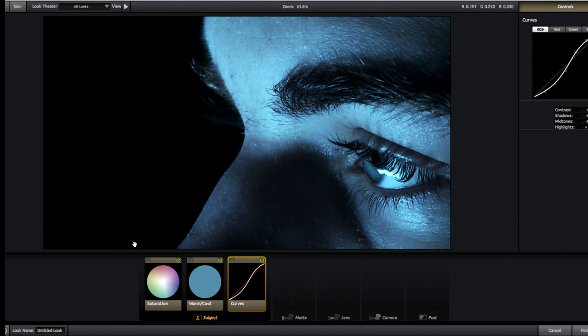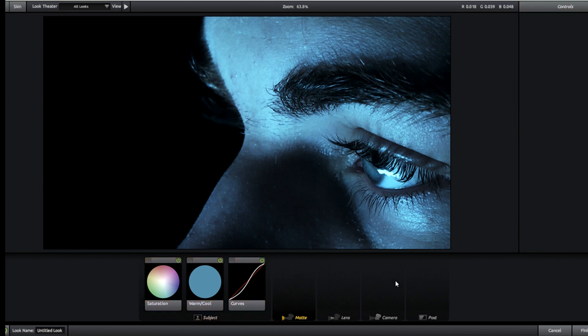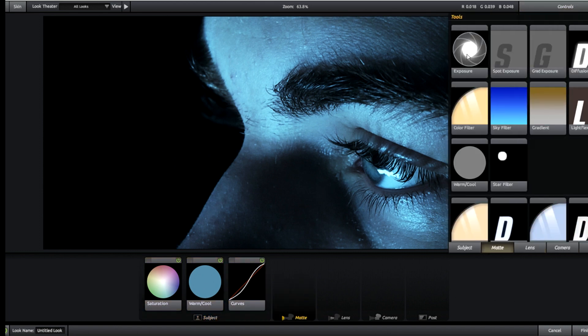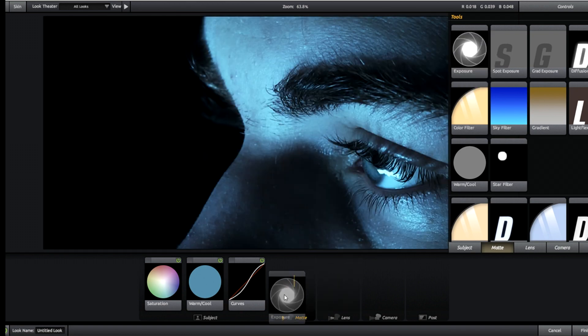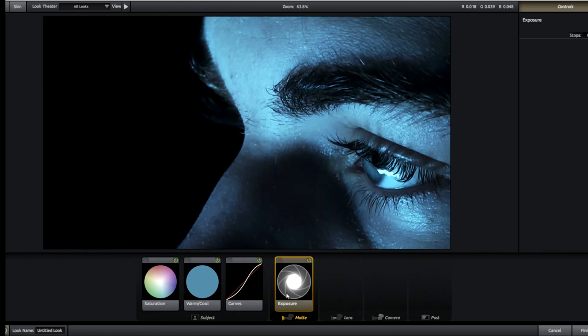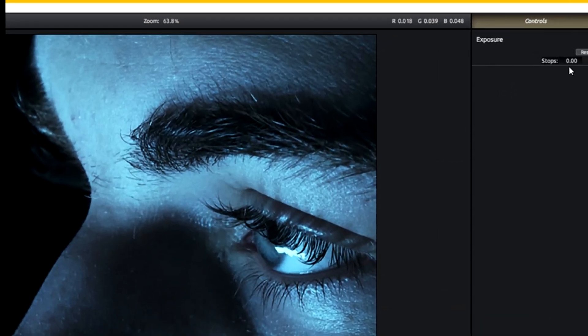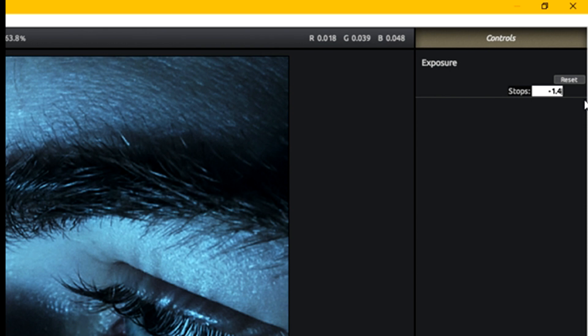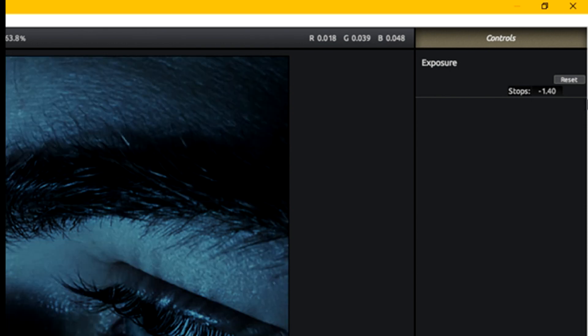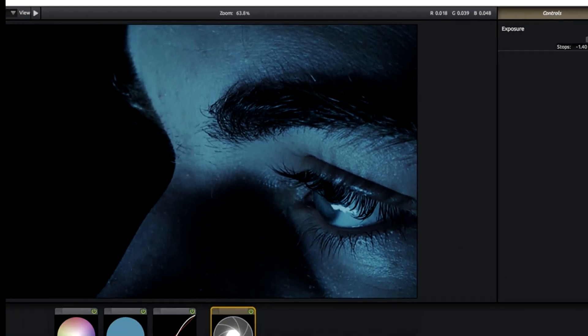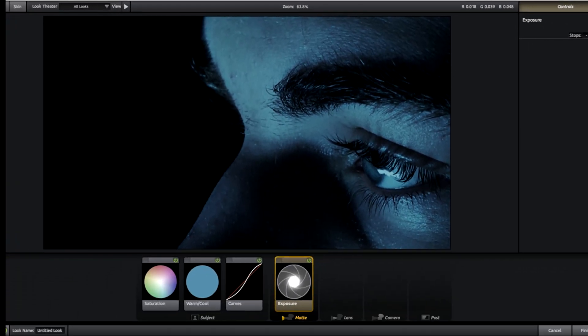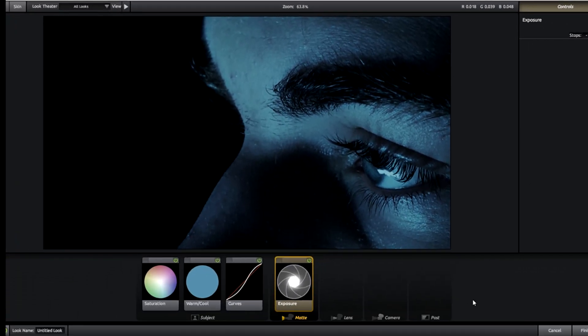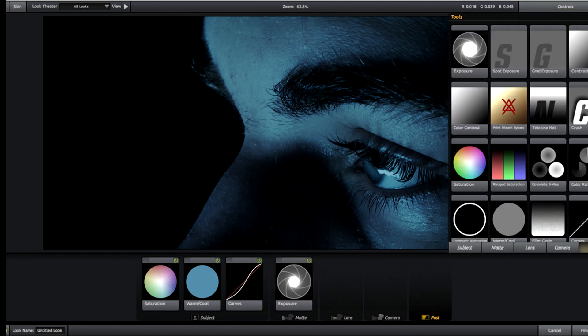For matte we're going to head to matte and we're going to mess with the exposure now. So we're going to take exposure, add that into matte, and all we're going to do is just reduce it a tiny bit. It's going to be negative, I believe it's 1.4. We're going to reduce this exposure.